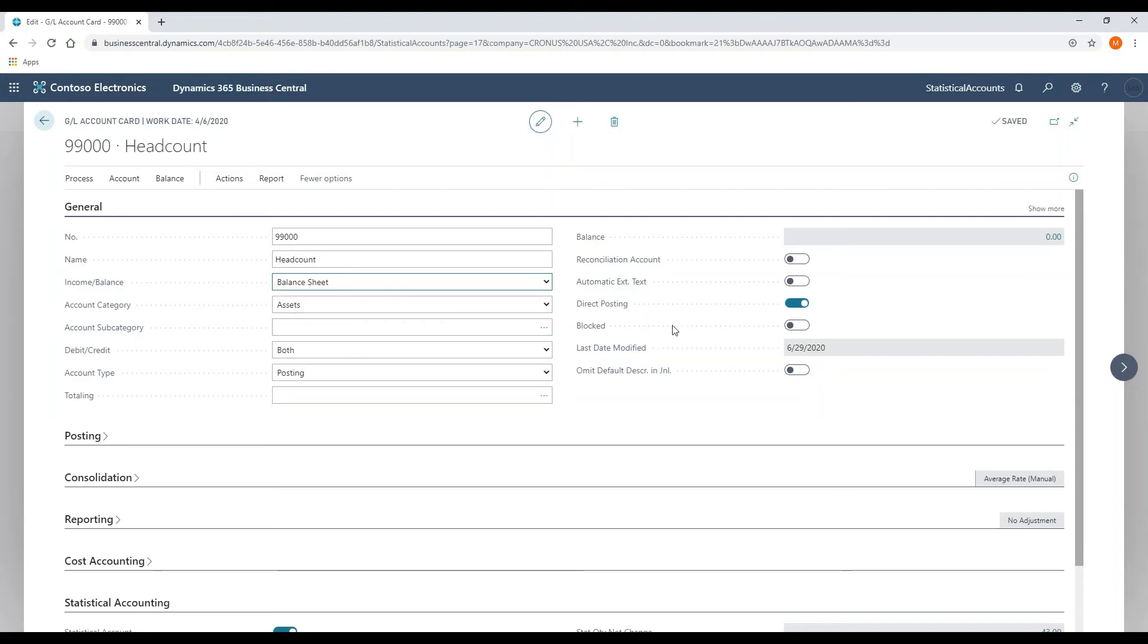The other component is to turn direct posting on so that the statistical account can be posted directly to.